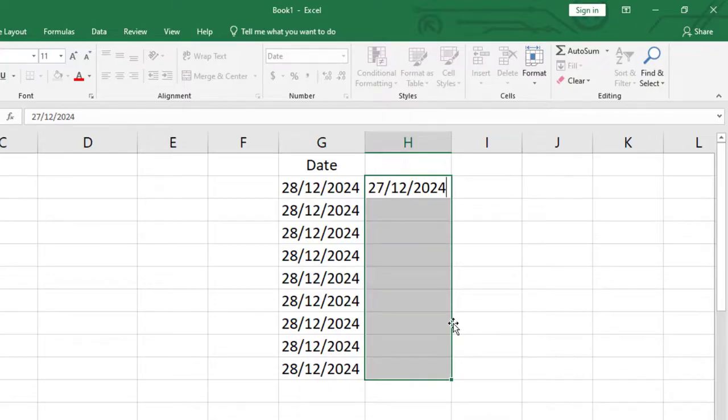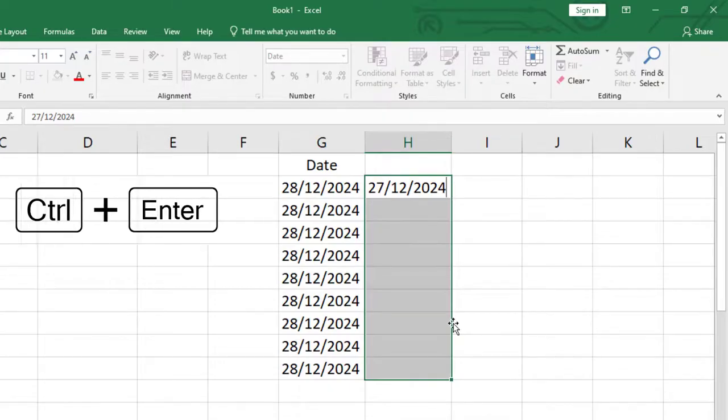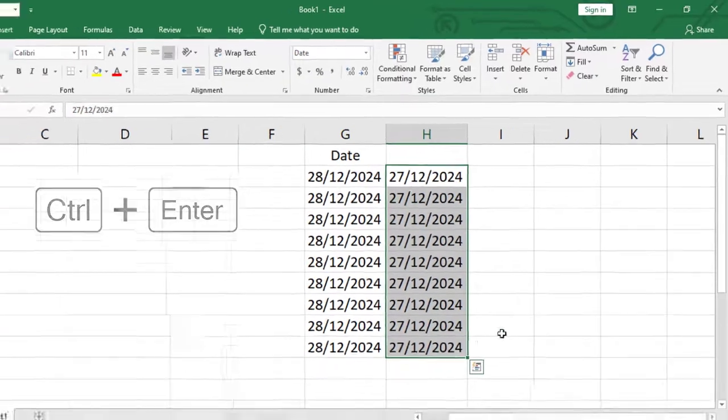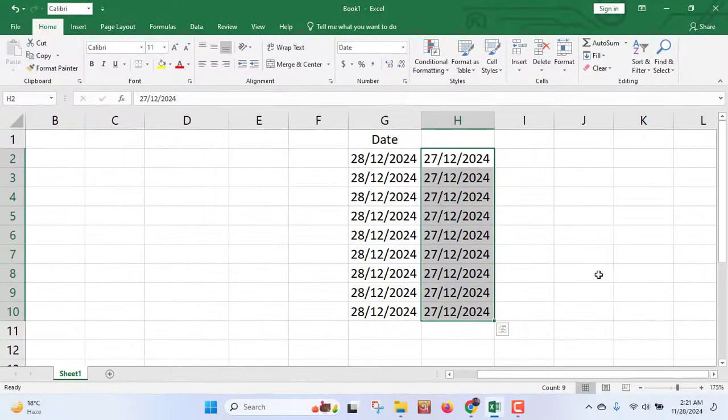And from your keyboard, just press Ctrl and Enter. See, the same date has been copied to every cell. So this is how you can copy the same date to every cell.